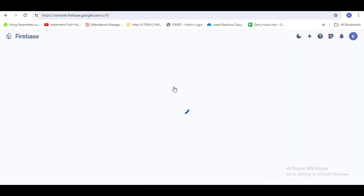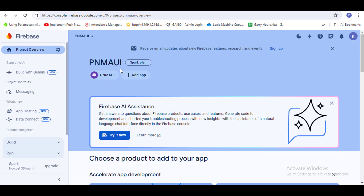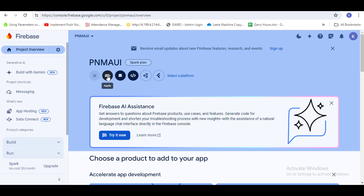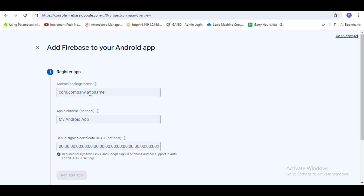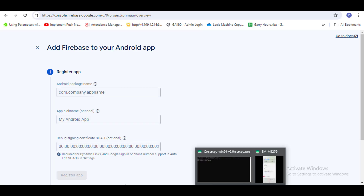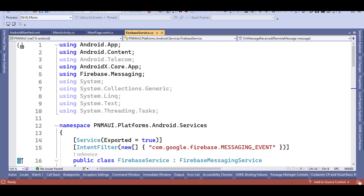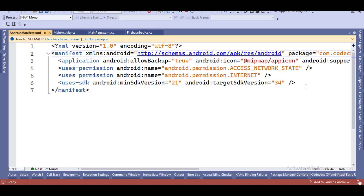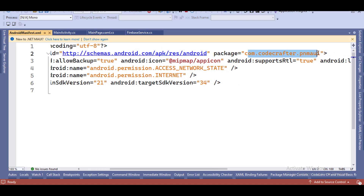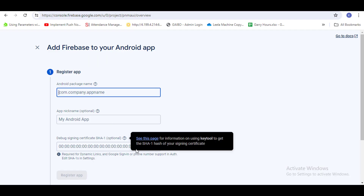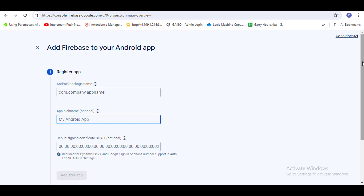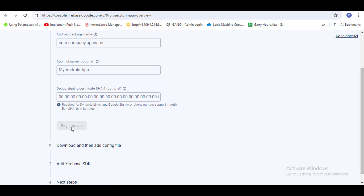Here you will get the 'Add App' option. When you click on it, you'll get options for iOS and Android. Since we are creating for Android, select Android. You have to add a package name, which you can find in your AndroidManifest file. Copy that package name and paste it here, give an optional nickname, and click 'Register App'. After registering, you will get a config file.